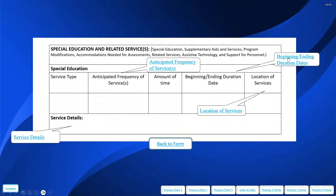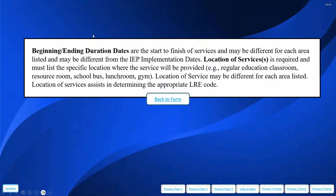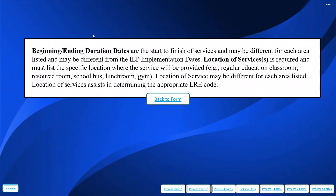Beginning and ending or duration dates are the start-to-finish dates of the services, and they may be different for each area listed, and may be different from the IEP implementation dates. The location of services is required and must list the specific location where the service will be provided, whether in regular education or general education settings. The location could be different for each area listed, and it's very important that we list these correctly because the location of services will assist us in determining the appropriate LRE, or least restrictive environment, code.